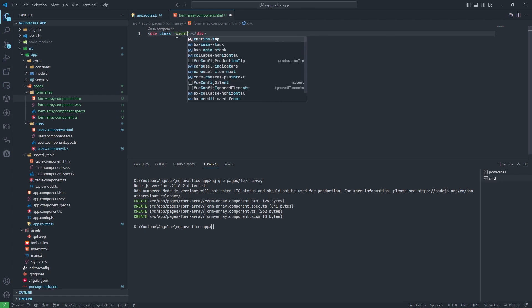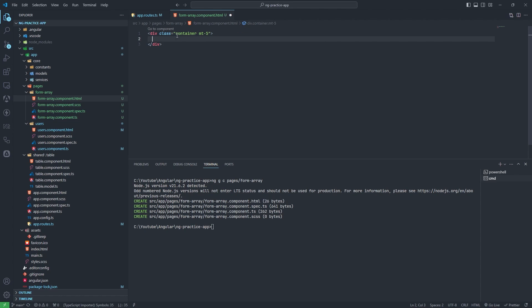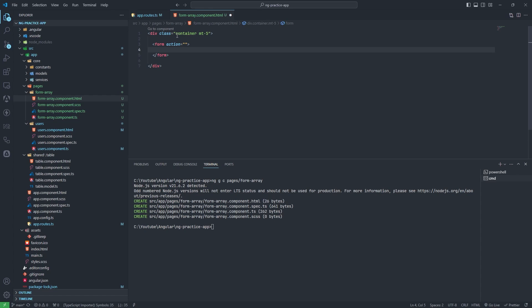Now we will create some form here. I will use Bootstrap for this. I will add a container with margin from the top. First of all I will add one input box where we will write 'front-end developer' or 'back-end developer'.